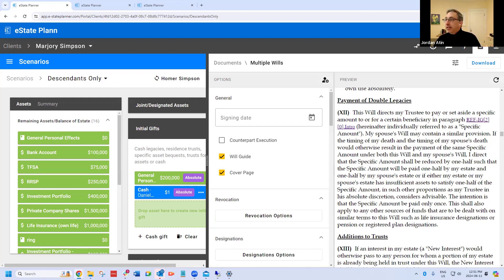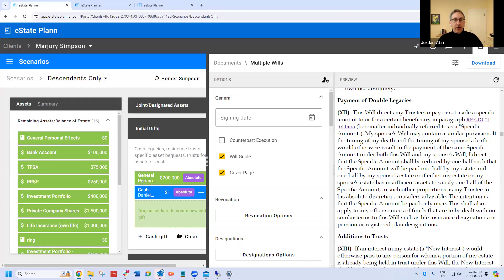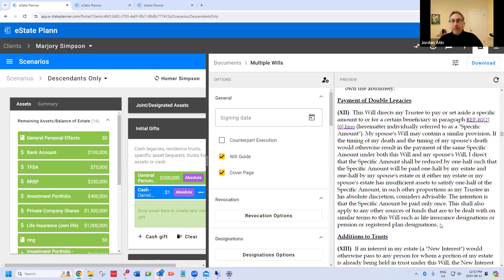If a client wants to name different executors, we don't support naming different executors in the primary and secondary will. We know it does happen and people do it, but we don't really want to encourage it because we think it causes a lot of issues. If you want to name two different executors for primary and secondary wills, you would have to do that manually, and you'd want to think through issues of what happens if there's a disagreement about debts.